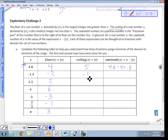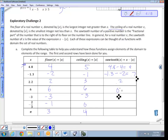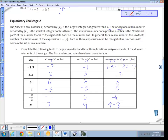The corresponding ceiling values are: ⌈4.8⌉ = 5; ⌈−1.3⌉ = −1; ⌈2.2⌉ = 3; ⌈6⌉ = 6; ⌈−3⌉ = −3; ⌈−2/3⌉ = 0; ⌈π⌉ = 4. The sawtooth values are: 0.8, 0.7 (i.e., −1.3 − (−2) = 0.7), 0.2, 0, 0, 1/3, and π − 3 (which is itself irrational). The last bit of the lesson is graphing these functions.